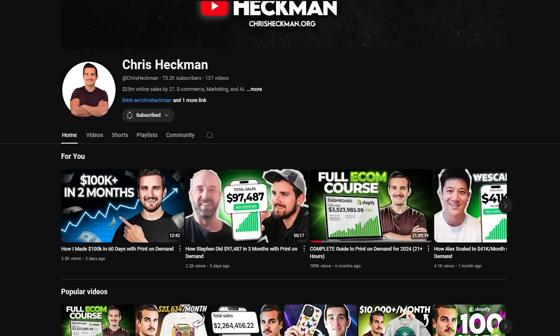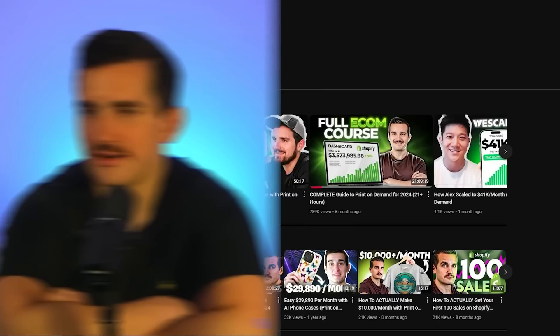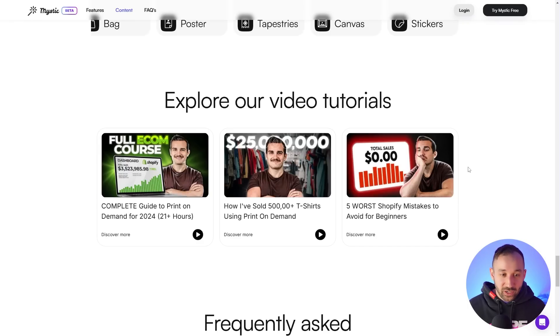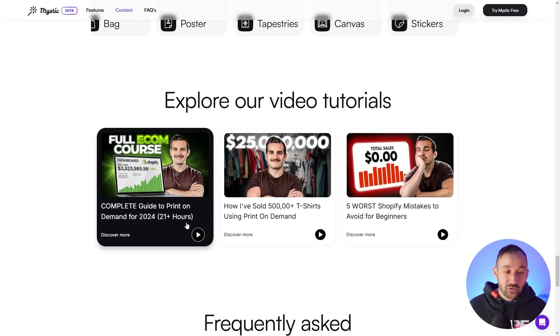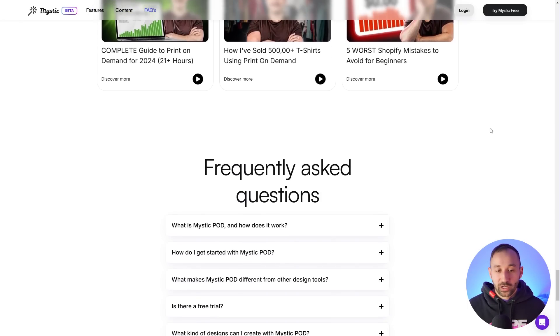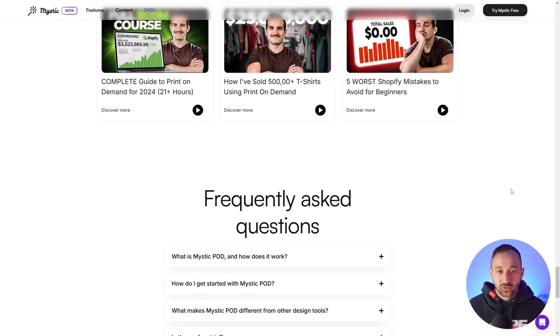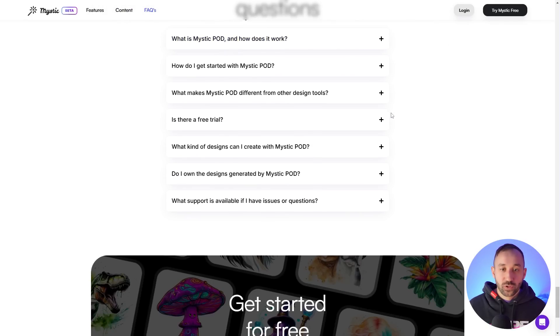There are tutorials here. This is actually created and designed by Chris Heckman, who is a seven-year print-on-demand seller. He's been on my podcast, Print-on-Demand Wisdom, and also in quite a few live streams — the Print-on-Demand Council. He actually uploaded a 21-hour complete Shopify print-on-demand course for free to YouTube, which is absolutely mind-blowing. The fact that he's behind this you can definitely tell, because it looks very, very geared towards print-on-demand sellers.